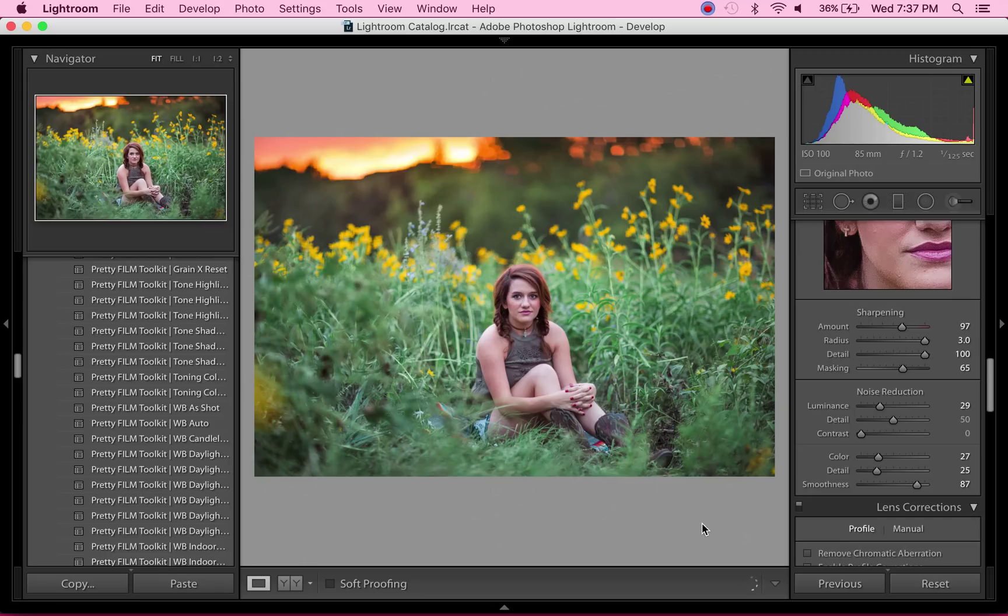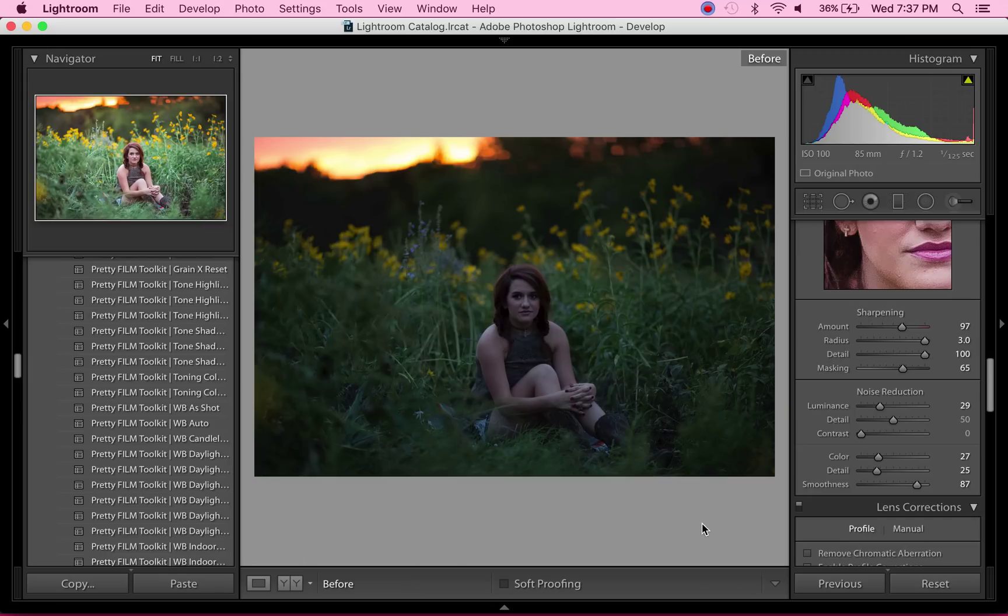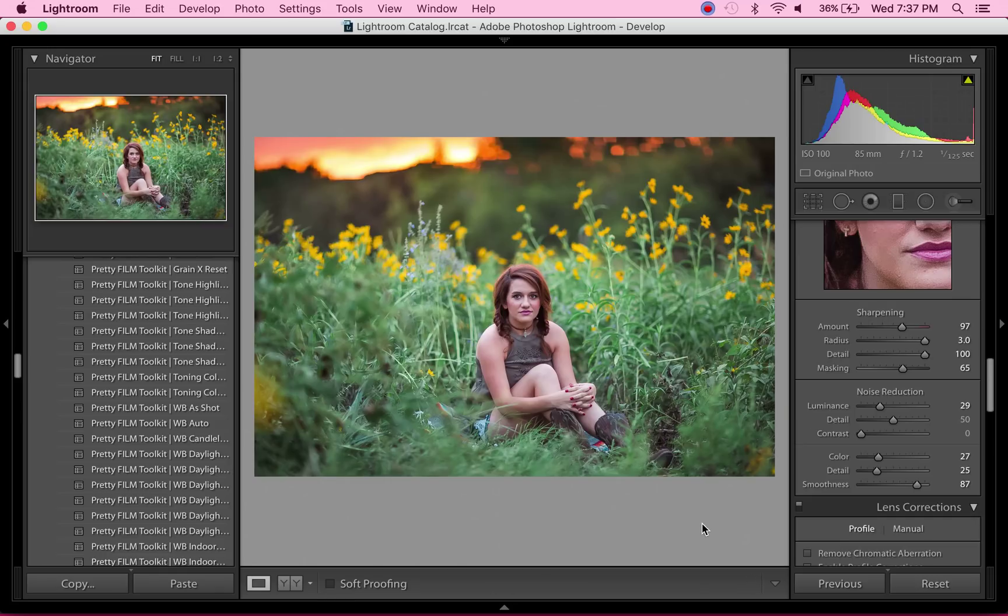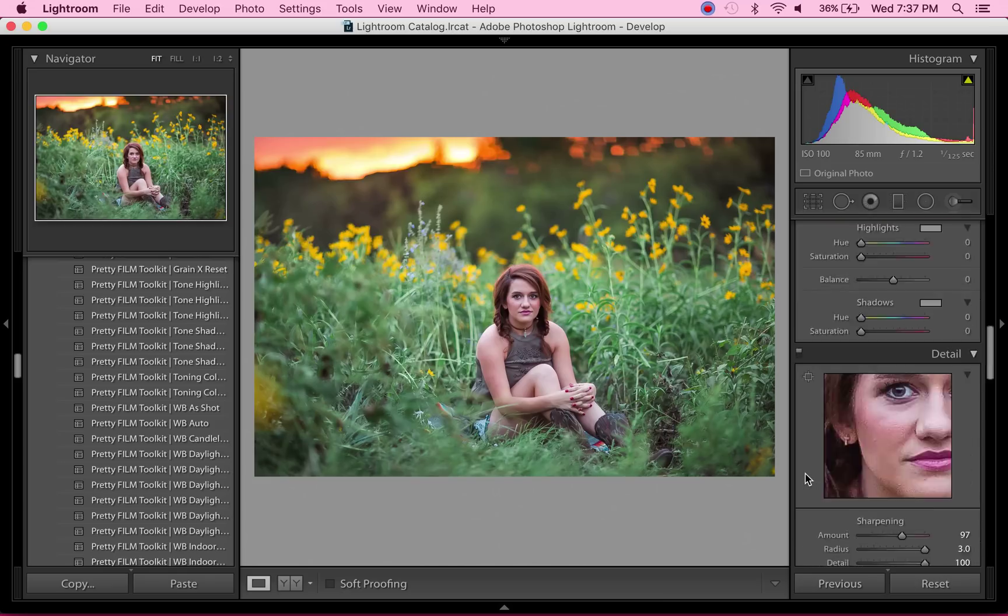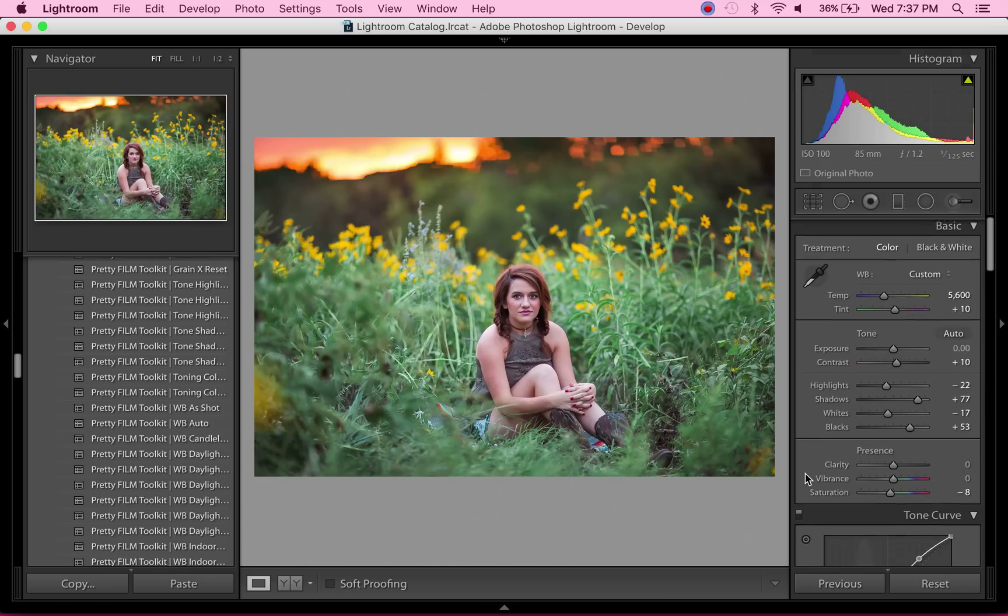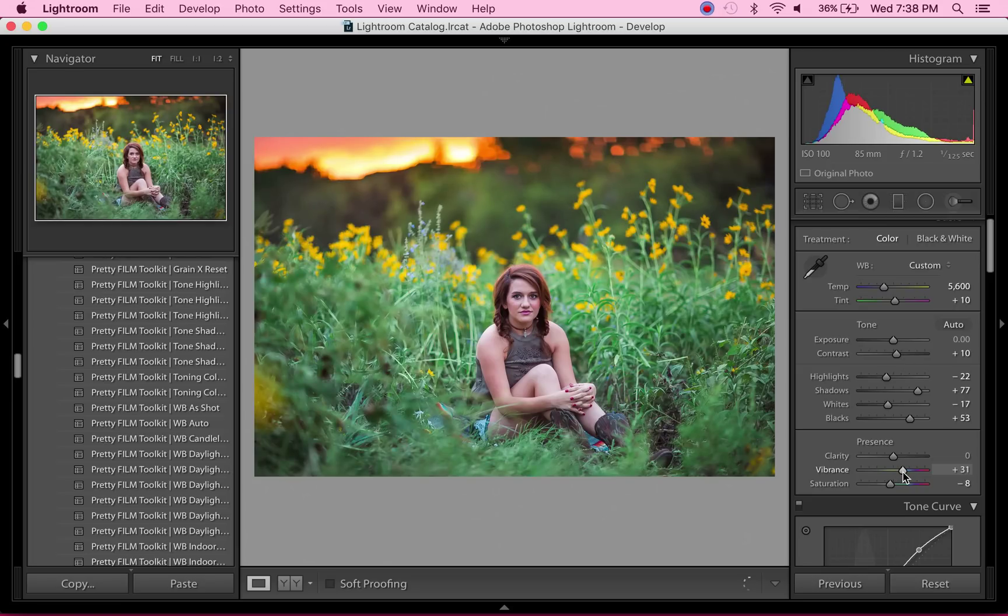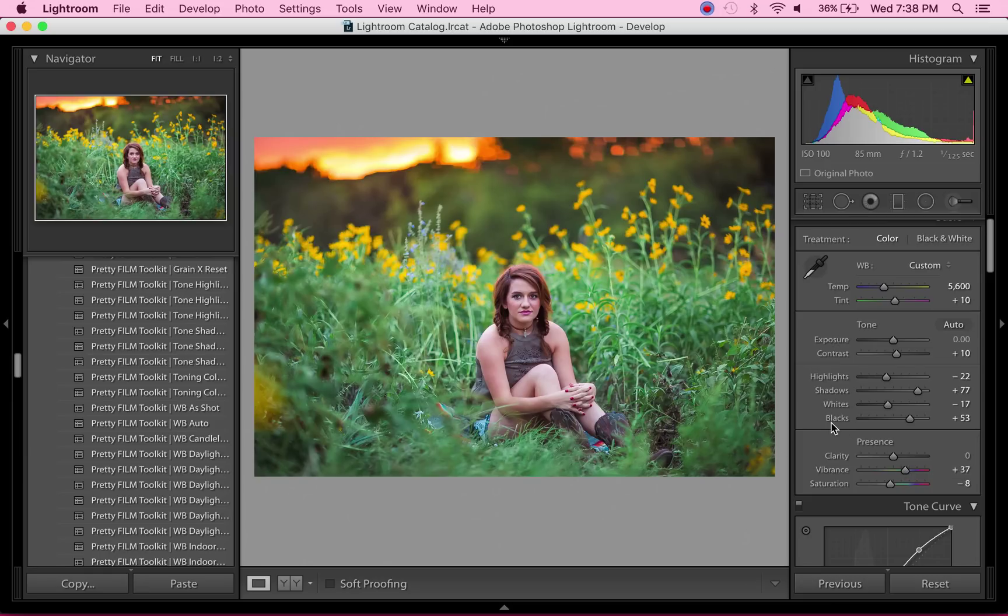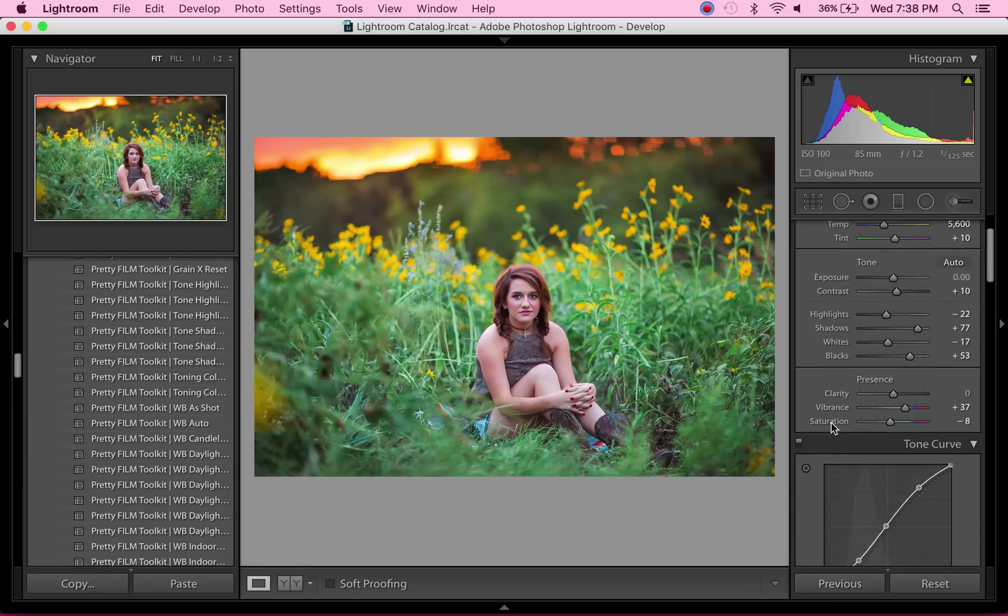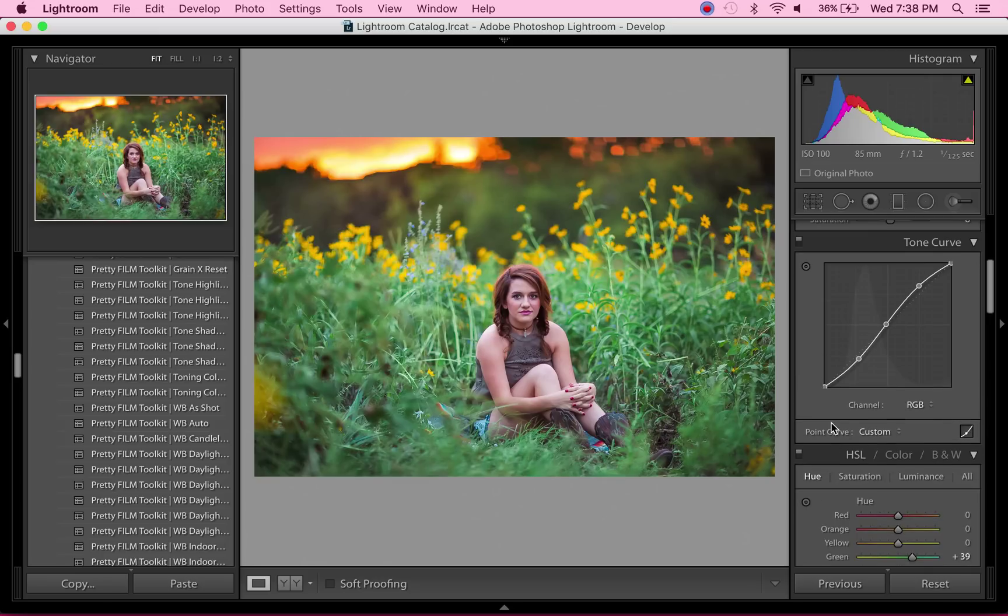So looking at the before and after, the image is already looking stellar. But since I'm really picky, I'm going to go and fix a few more things. Let's see. I want a little bit more vibrance—as you guys all know, I love a good vibrant image—so I'm just bumping this up a little bit. Look at that. That is just a stellar difference just by using the vibrance slider.